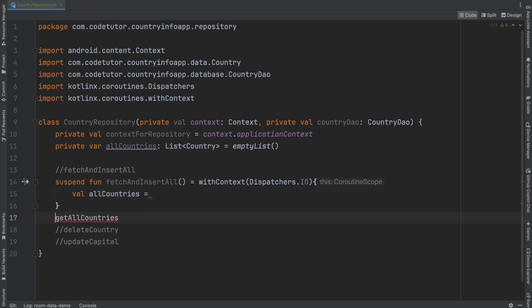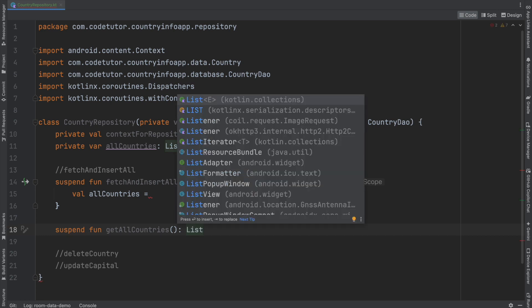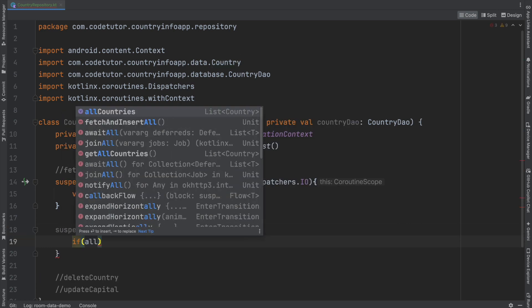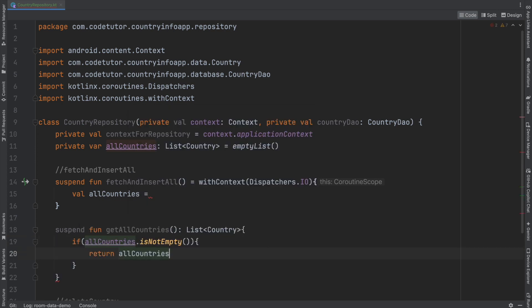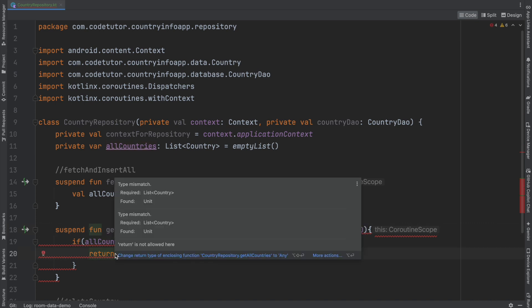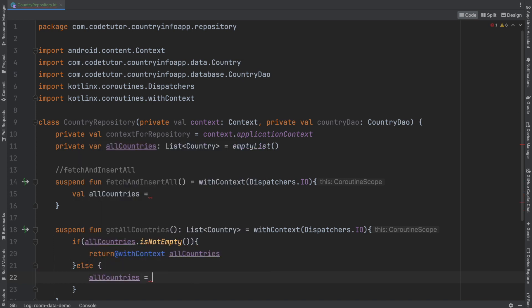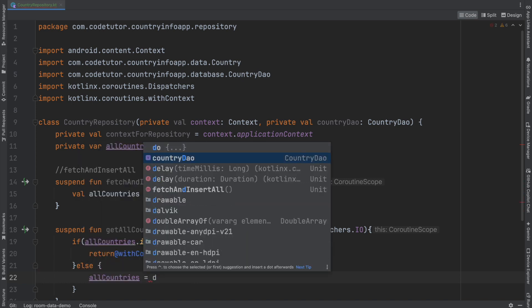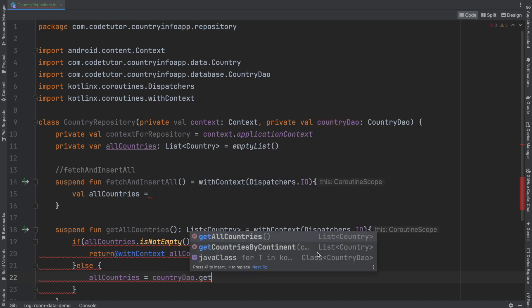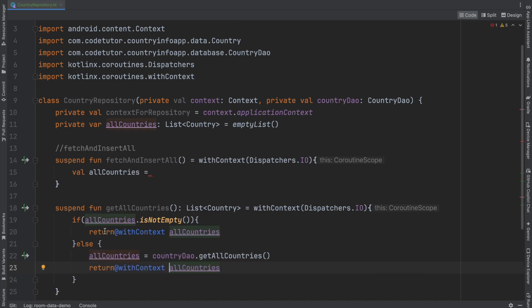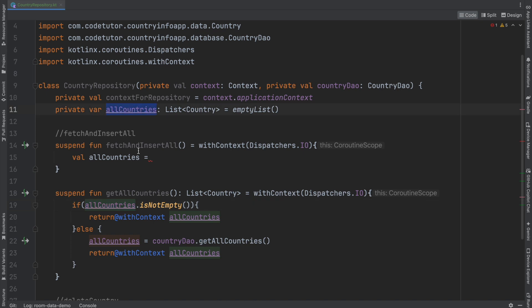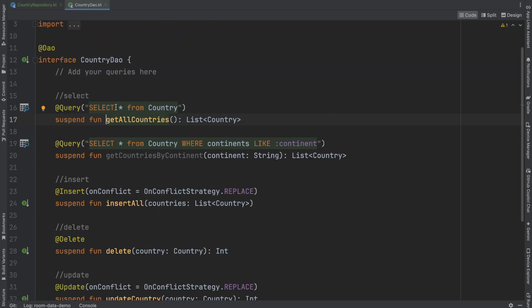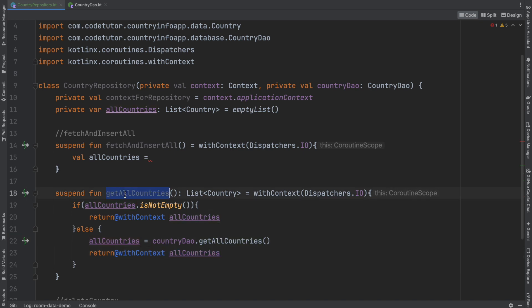So once again, suspend function, get all countries that returns a list of country. If all countries is not empty, then return all countries. I think we did a mistake here. We will have to write equals with context dispatchers dot io once again. And we cannot write return all countries. We will have to write return at context all countries. Else, we will have to fetch it from the data access object. So all countries is equal to data access object, that is countryDao dot get all countries, which is what we have implemented. And then return with context all countries. So it basically checks if this all countries is empty. If it is not empty, it returns the same thing. Otherwise, it initializes it by fetching it from the database. And this we have implemented here in the DAO. And then it returns the all countries.